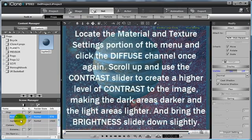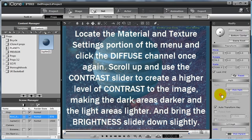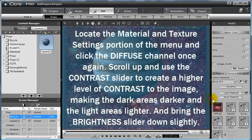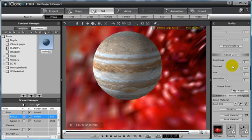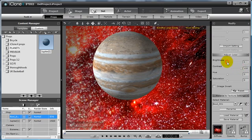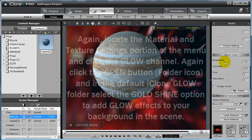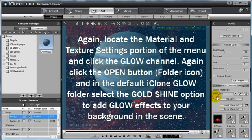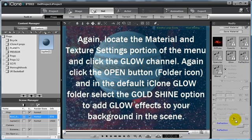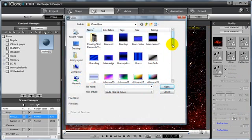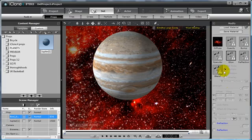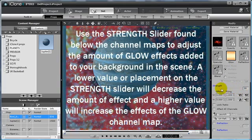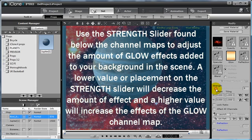Select your bowl prop in the scene manager, and locate the material and texture settings portion of the menu. Select your diffuse map, bring the contrast up to make the sky appear darker, and bring the brightness level down a bit. Also, add a glow map by selecting the Glow channel and the open icon. In the iClone glow template folder, select the Gold Shine glow map, and then bring the strength down to vary the amount of glow in your background. I want just a little for the HDR effects to be added momentarily.